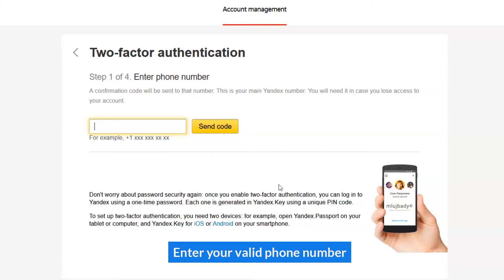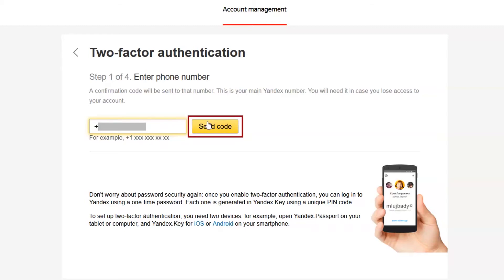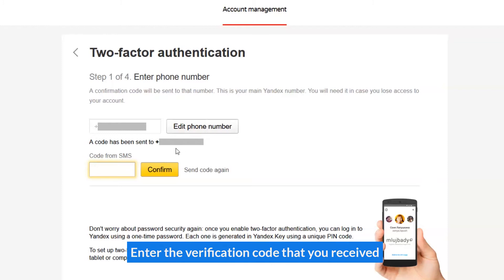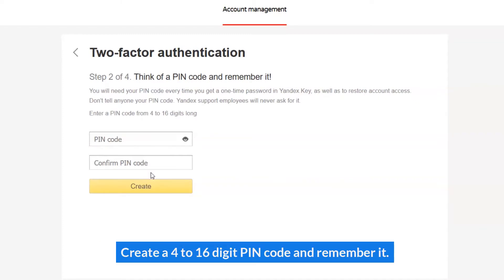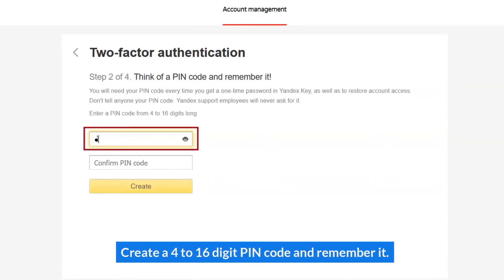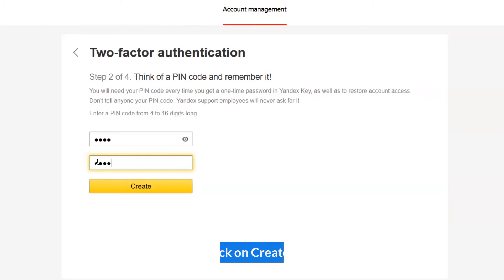Enter your valid phone number and enter the verification code that you receive. Create a 4 to 16 digit PIN code and remember it. Click on Create.